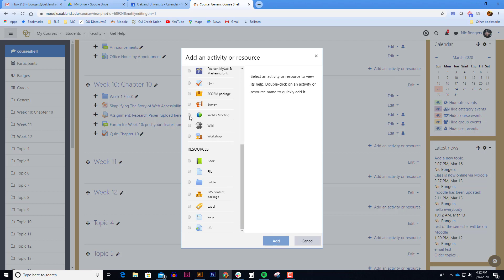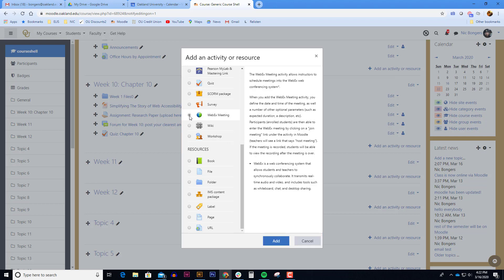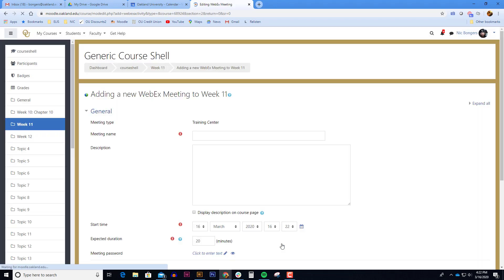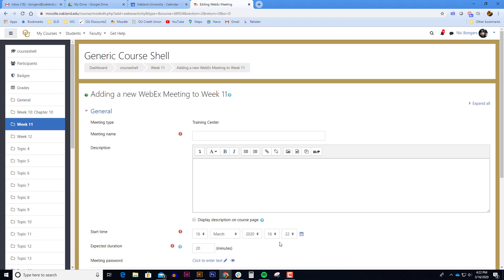Scroll down to the bottom and click on WebEx meeting. Click the add button. The meeting name is the link that the students see on your course page. I usually begin with the word WebEx meeting.